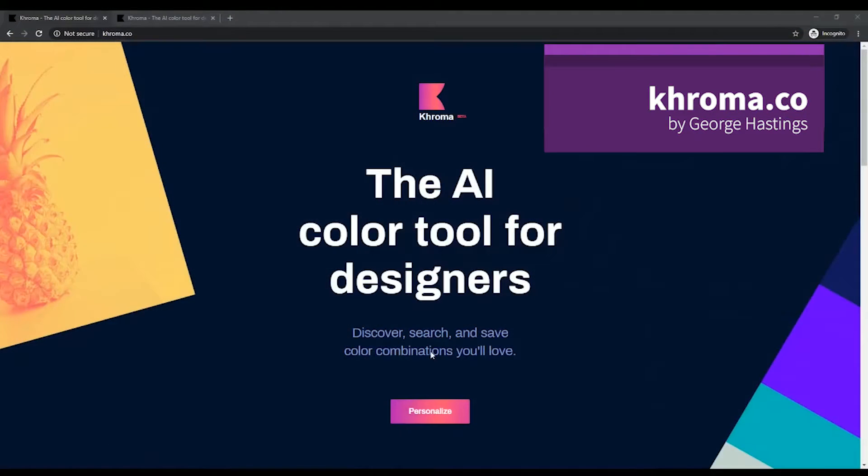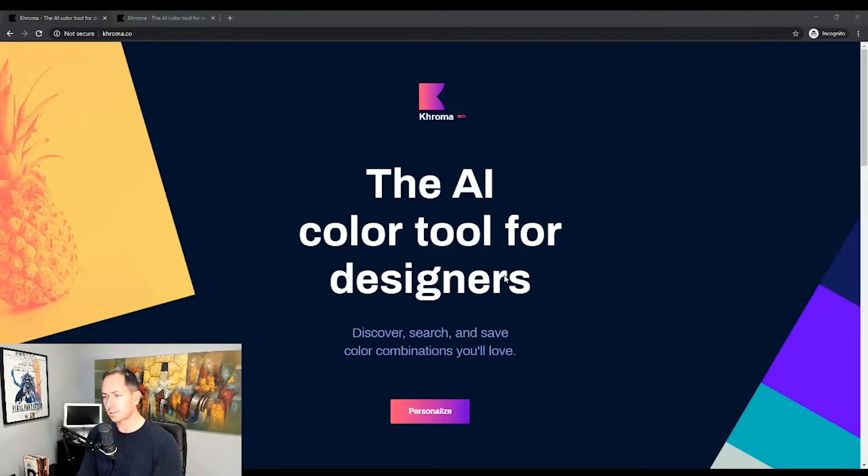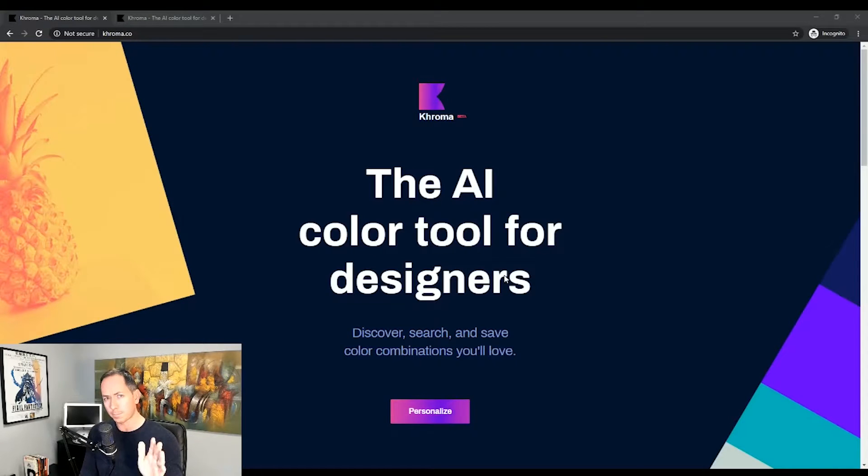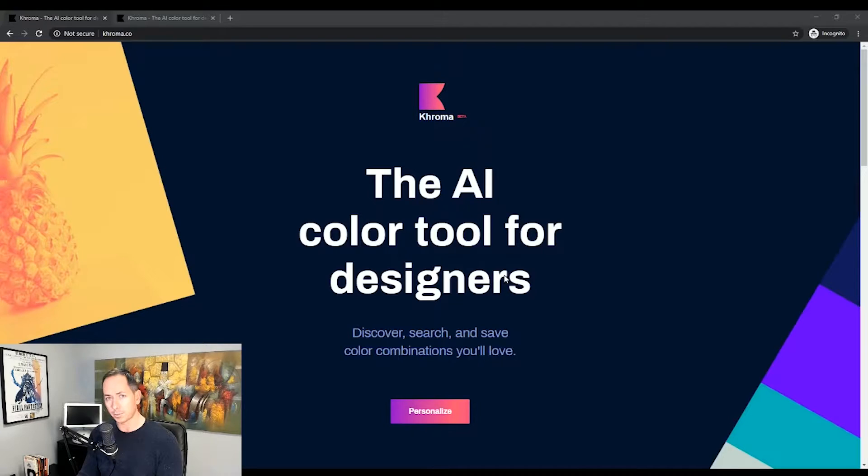Hey, Trevor here from Just Enough Design. The site I want to talk about today is called Chroma, specifically Chroma.co. This site uses a bit of artificial intelligence and your personal selections and preferences to put together a whole bunch of color combinations that you can use.